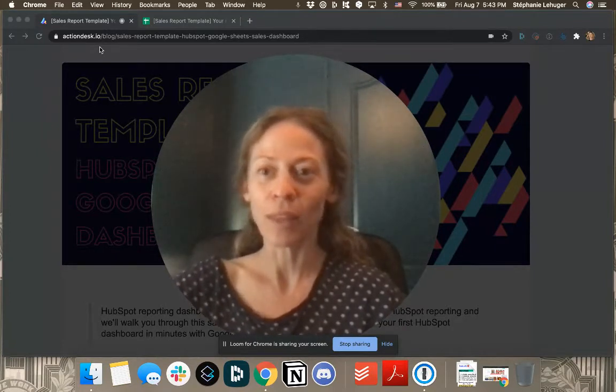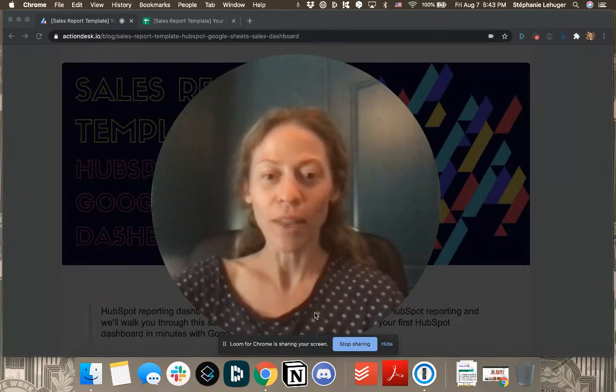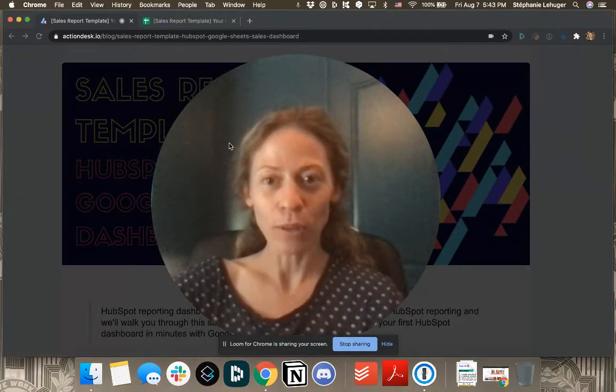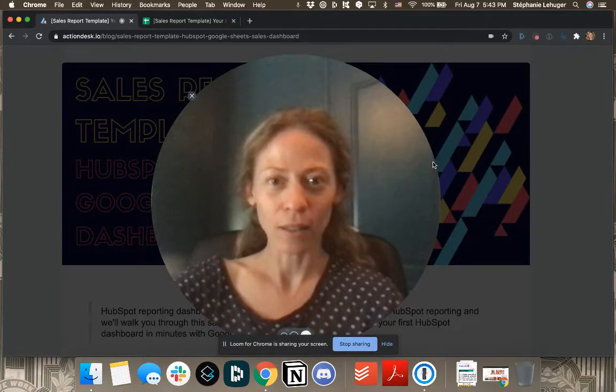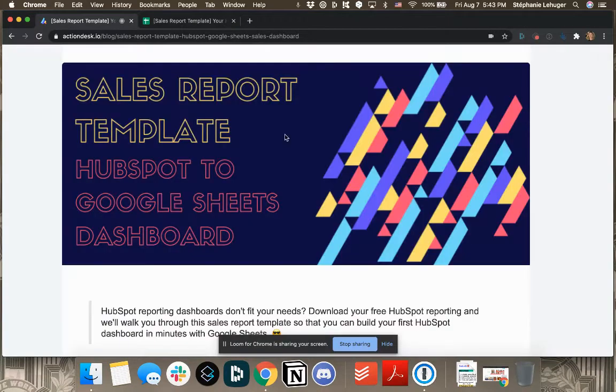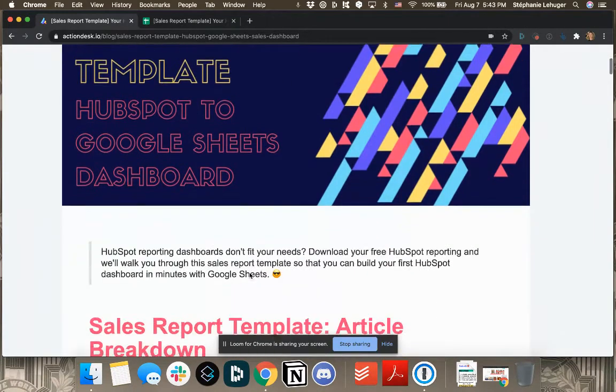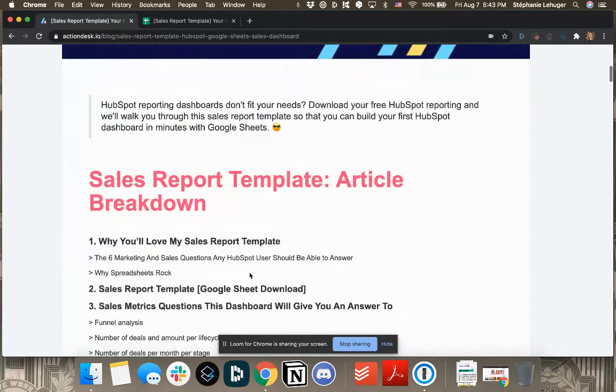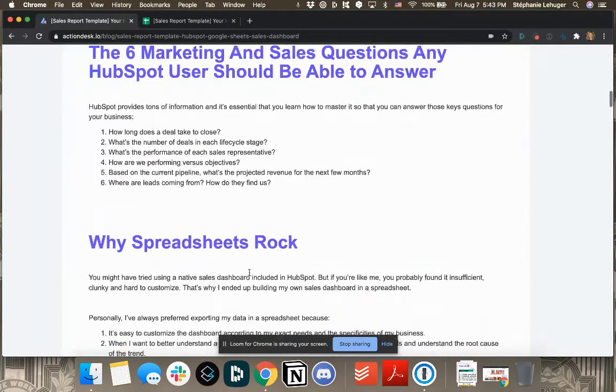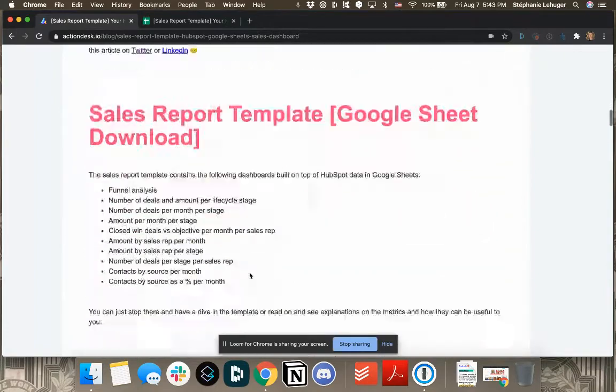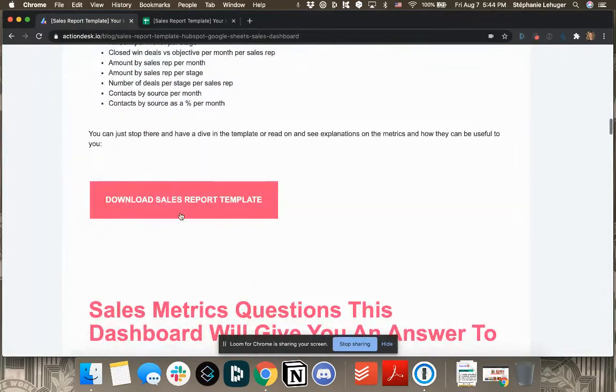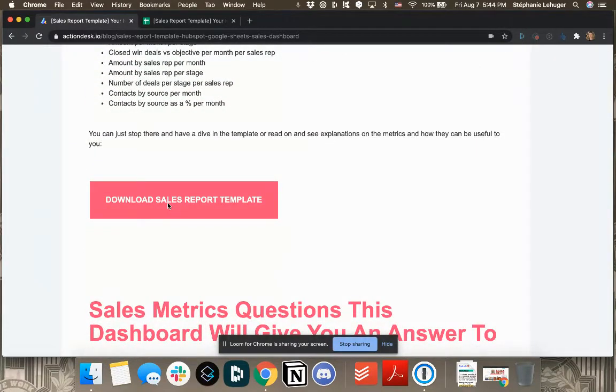And when you are there, you'll see that here you have a button 'download sales report template' that I propose you to click on.